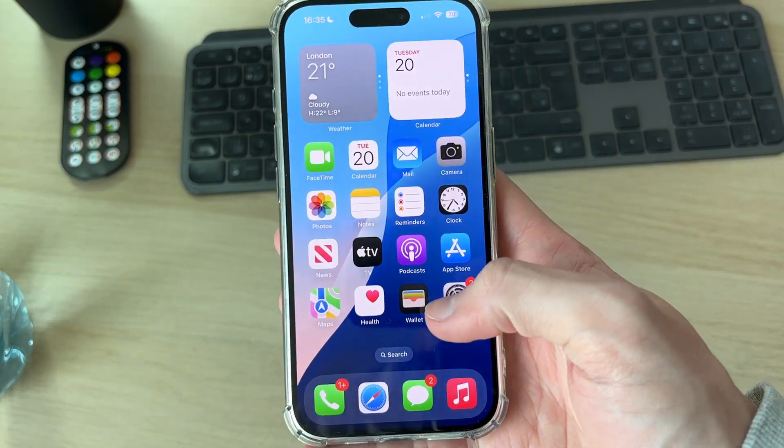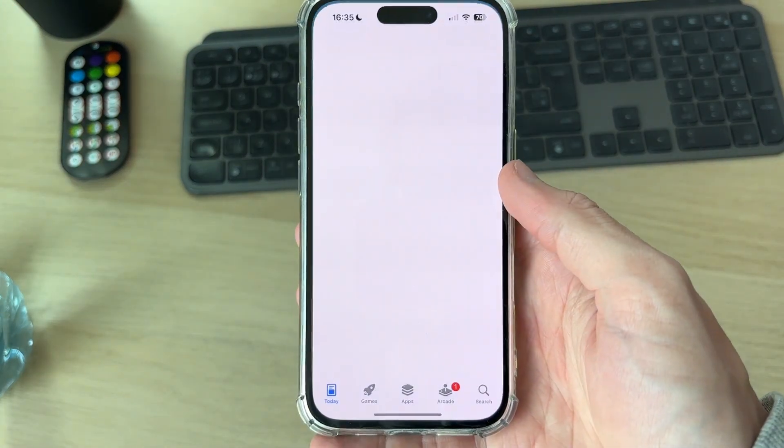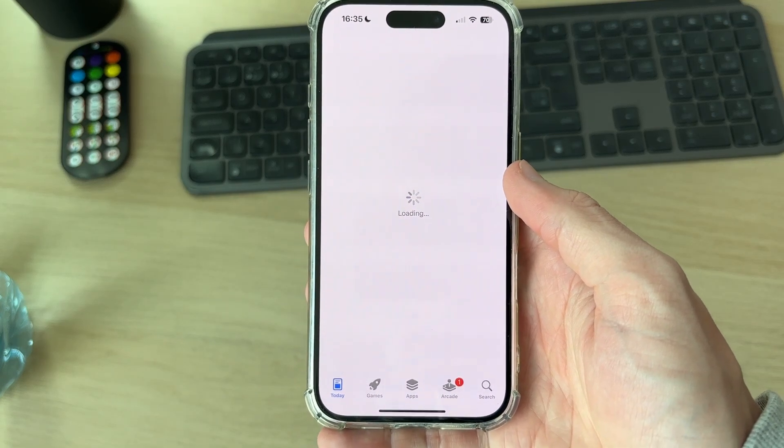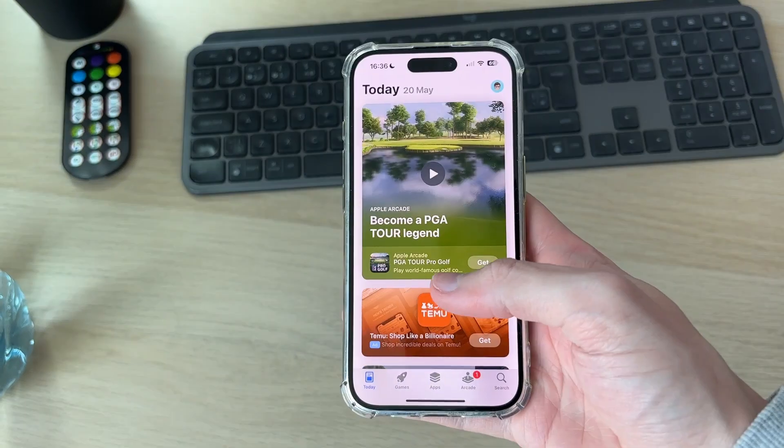Then come back and sign in to your Apple account. After you sign back in, go to the App Store and see if you can now download the app. Hopefully you can.